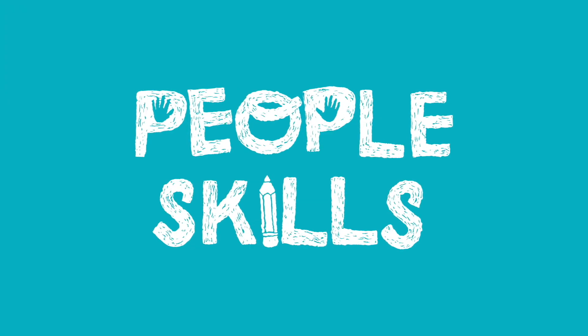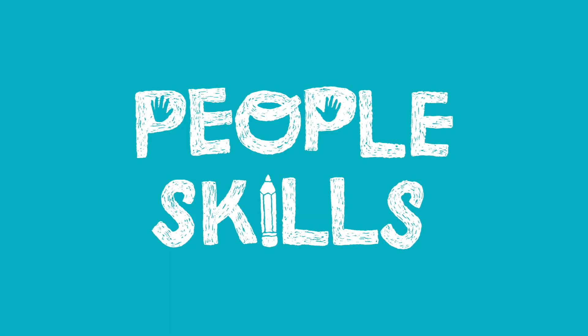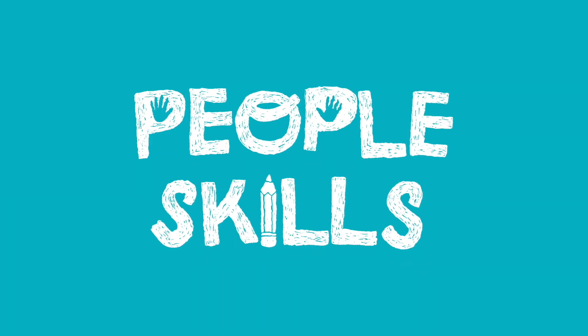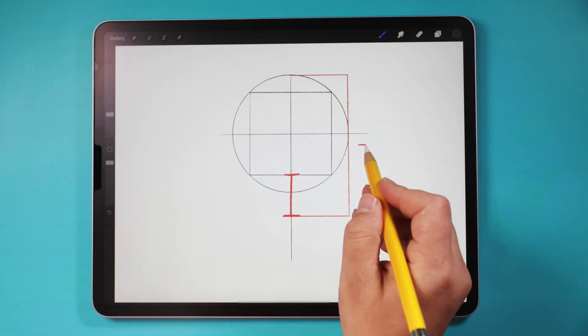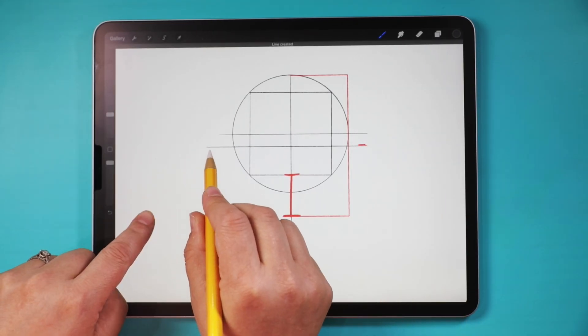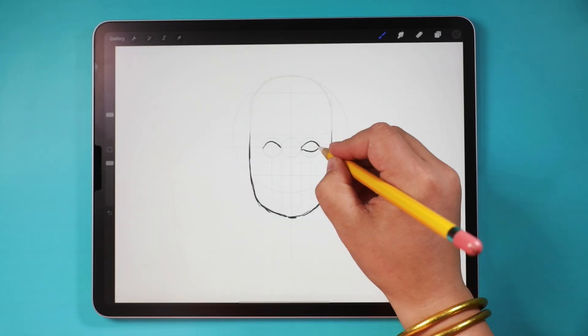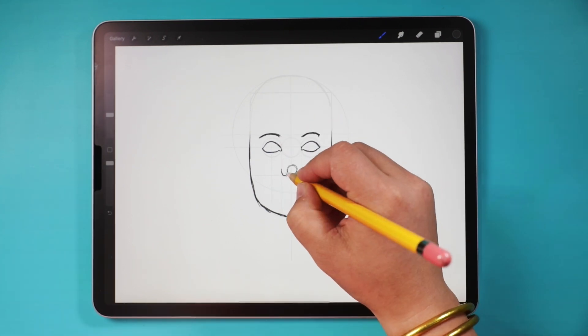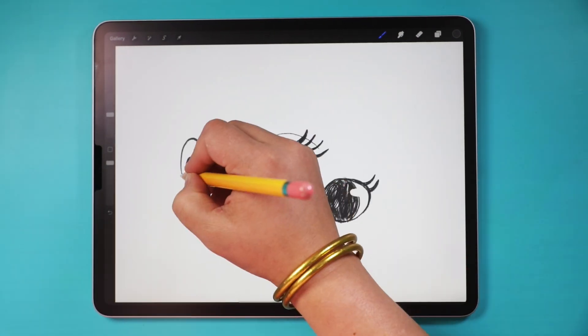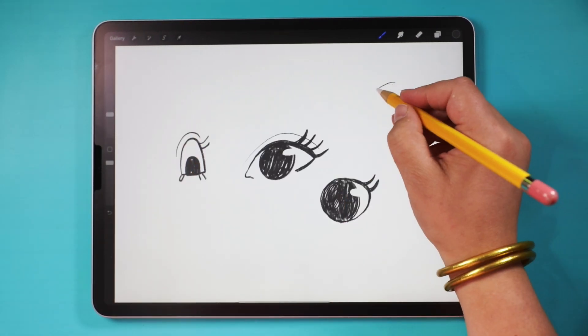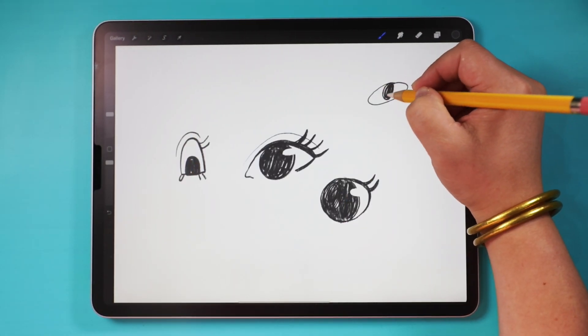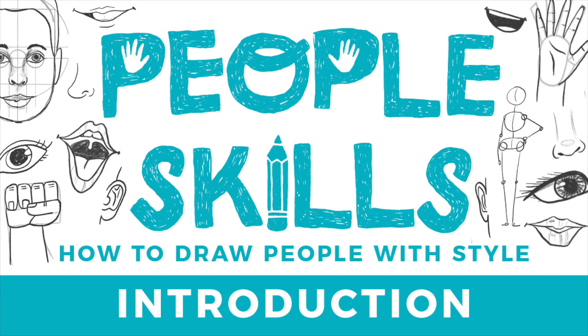This video is a part of my PeopleSkills series, a month-long sequence of tutorials and assignments that will get you familiar with the basics of drawing humans and help you develop your own people drawing style. If this is your first PeopleSkills video, I recommend starting with the introduction and working your way through the tutorial sequentially.